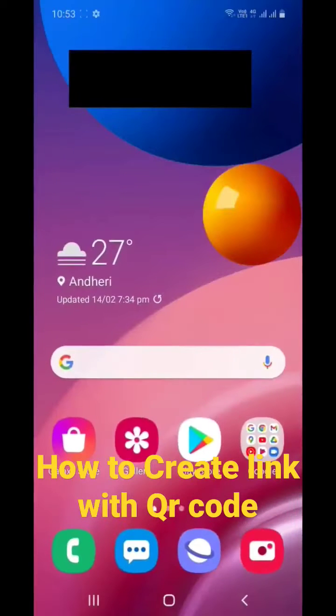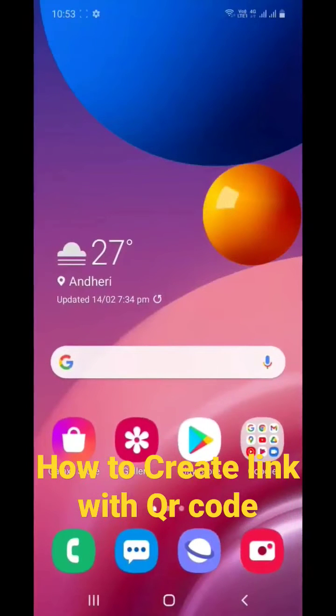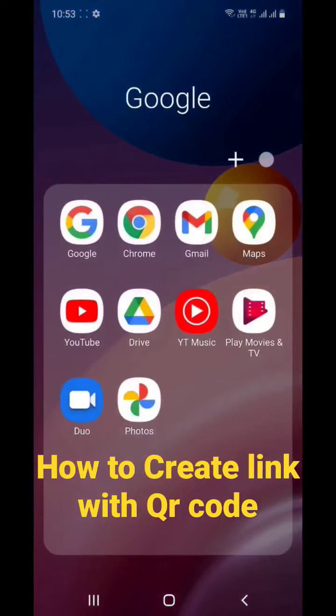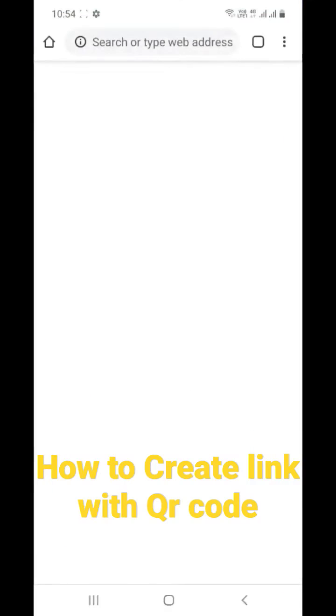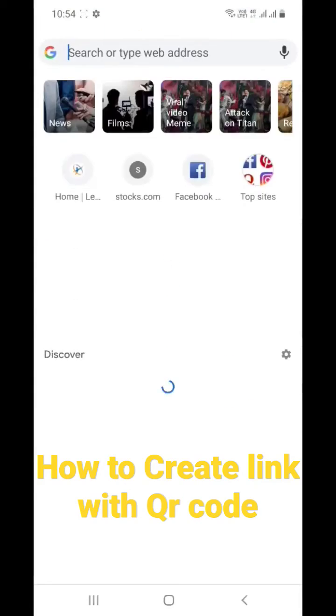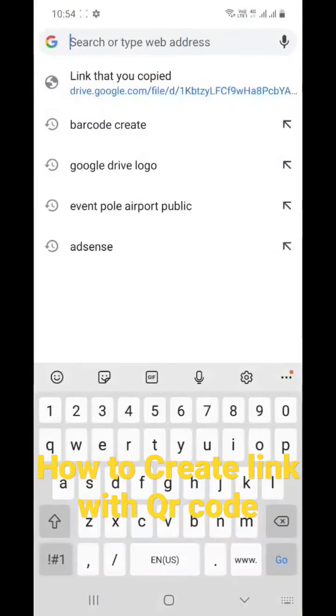just minimize everything, go to your Google Chrome over here, and select and type